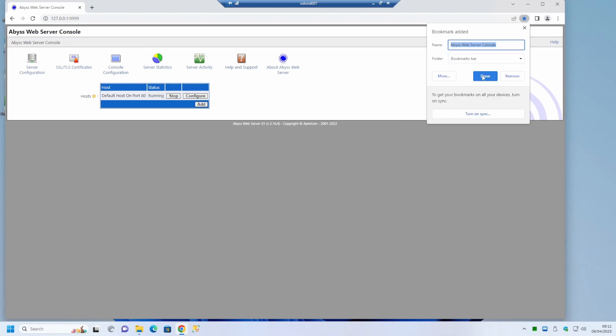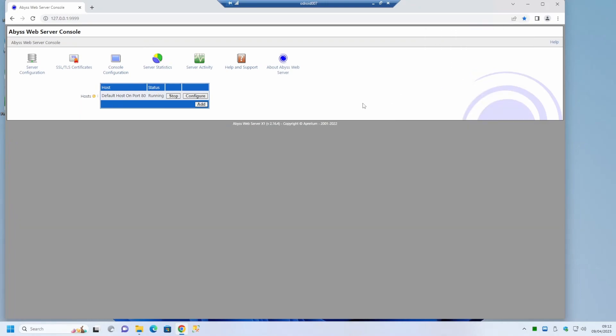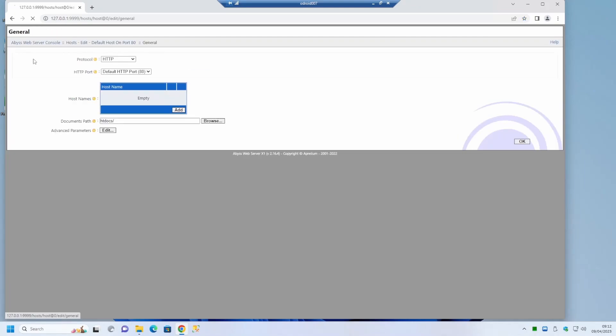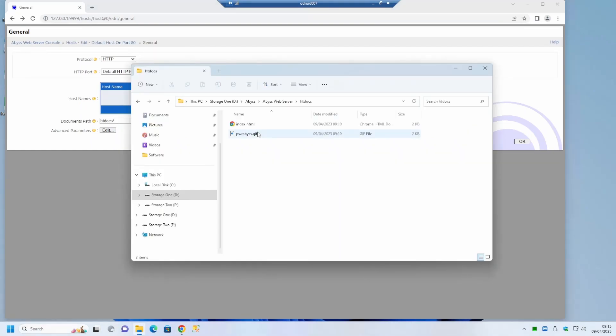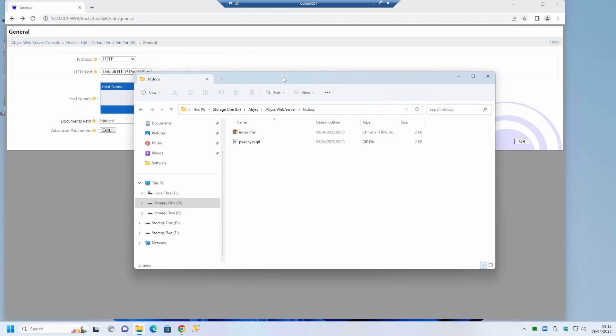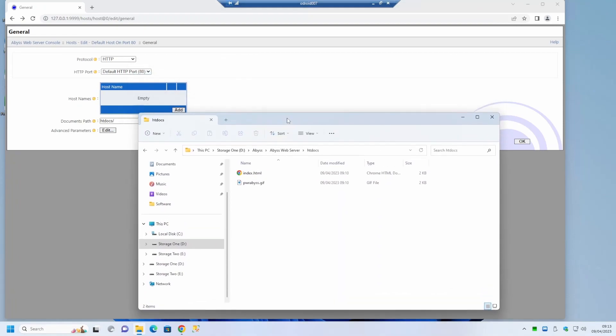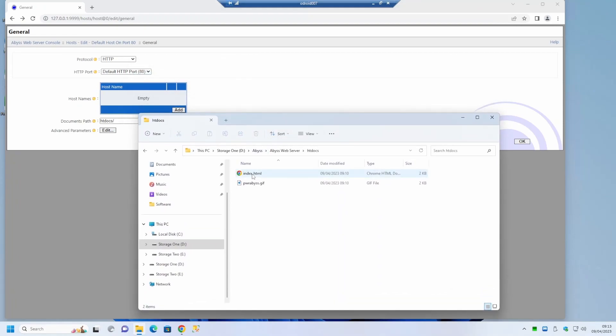For ease of use I'm just going to add this as a bookmark so I know how to get into it the next time. Clicking the configure button and then the general button takes you to a config page where you can specify where the website documents are actually held. This documents page is currently a relative path to where Abyss was installed, currently htdocs. We can then browse to a new location to keep our web pages away from the Abyss software itself.